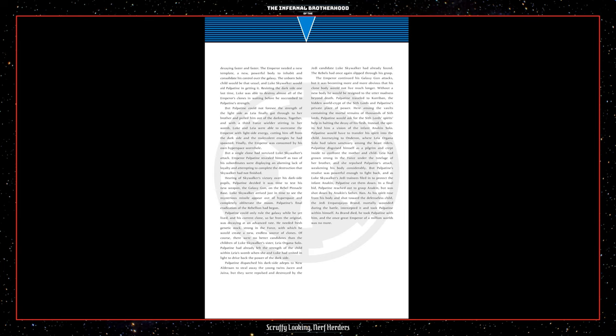In a final bid, Palpatine reached out to grasp Anakin, but was shot down by Anakin's father, Han. As his spirit rose from his body and shot toward the defenseless child, the Jedi Empa DeJoyos Brand, mortally wounded during the battle, intercepted it and took Palpatine within himself. As Brand died, he took Palpatine with him, and the once great Emperor of a million worlds was no more.